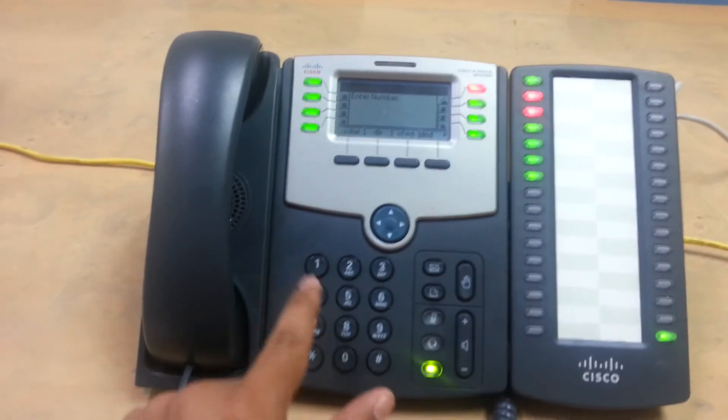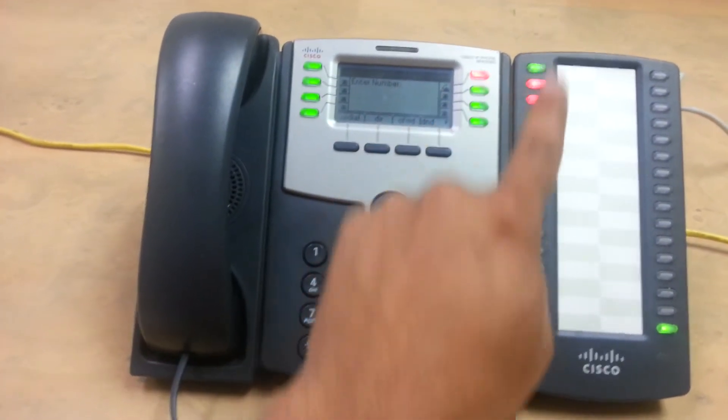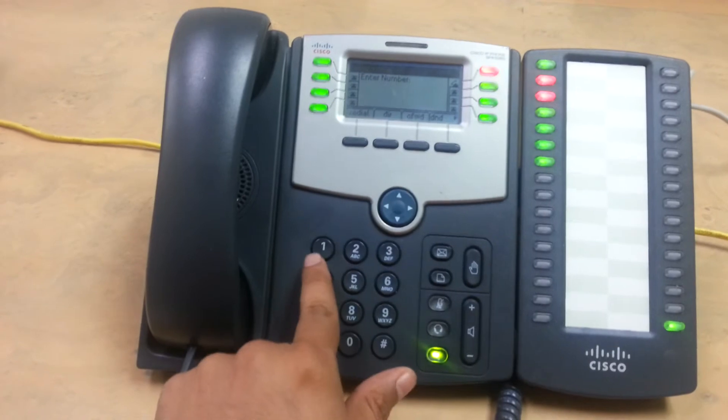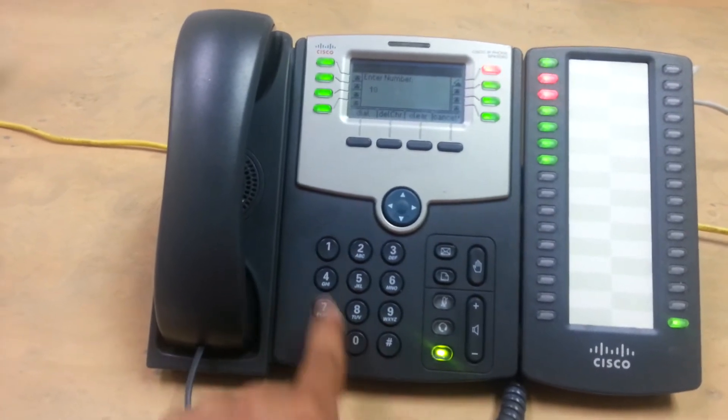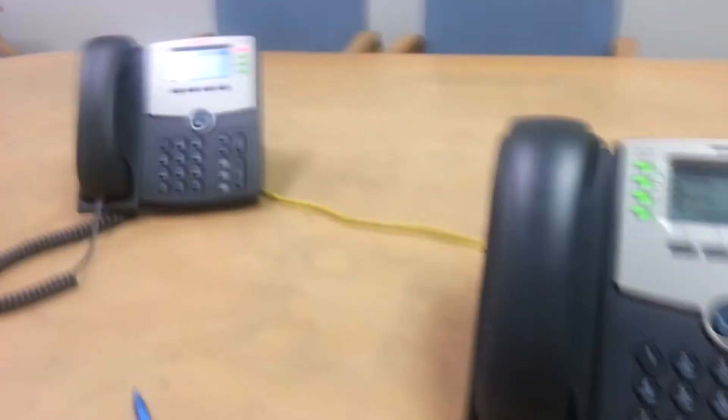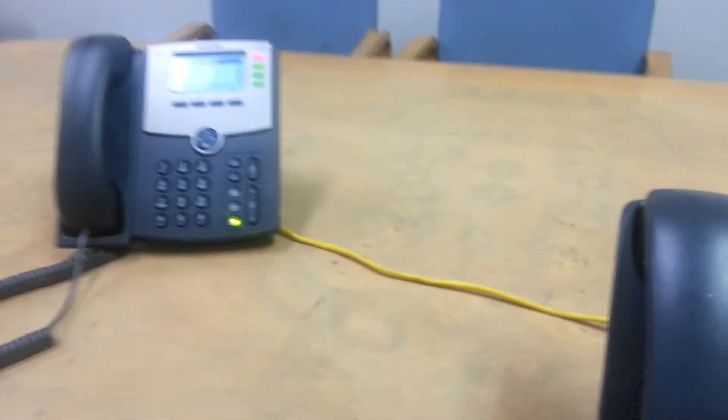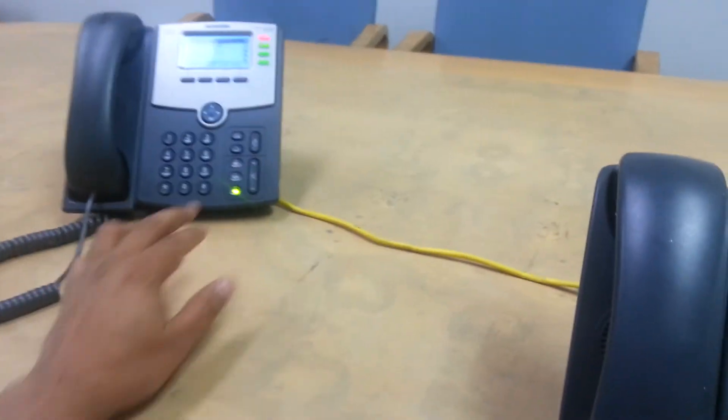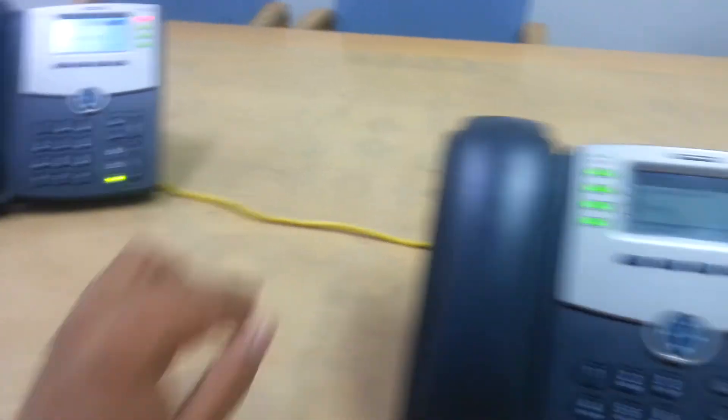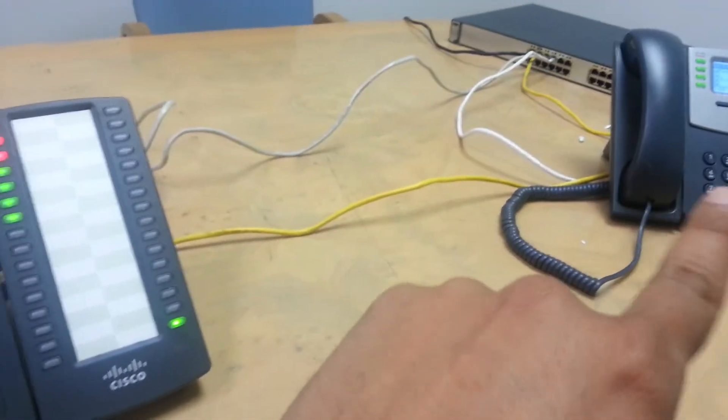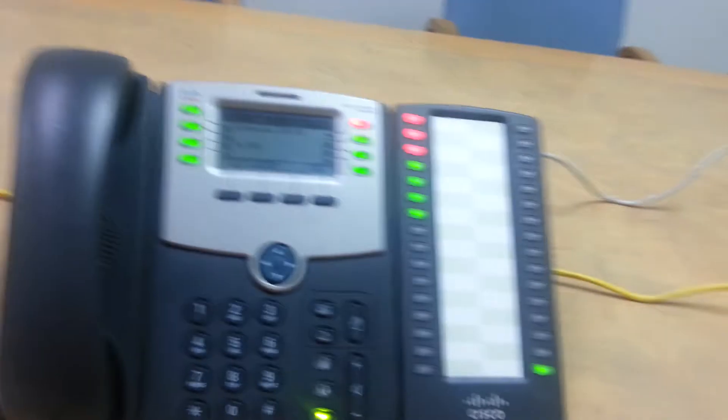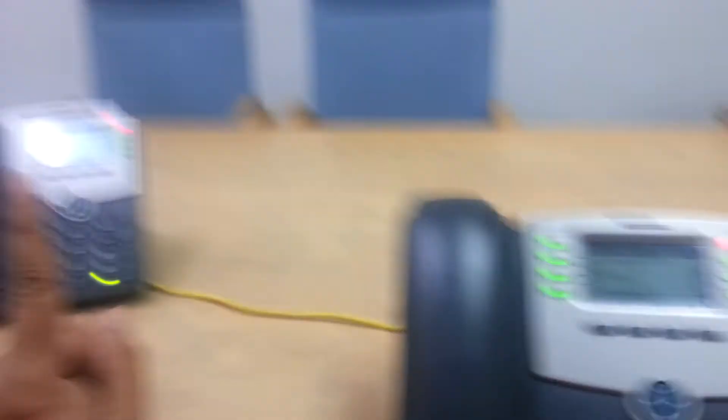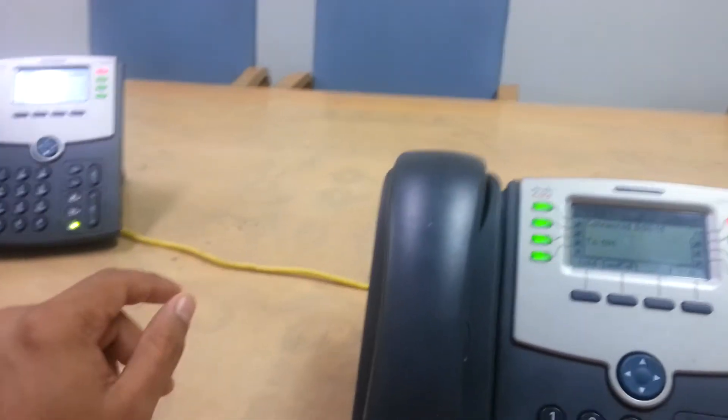And if you had a regular phone without the side card, you would do one zero one pound. Instantly extension 101 starts ringing and you're able to talk to them while the call from the outside is on hold. So you're telling extension 101, you're telling Joe,